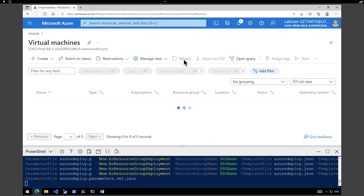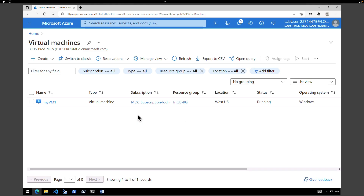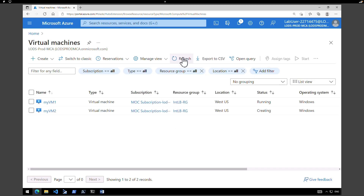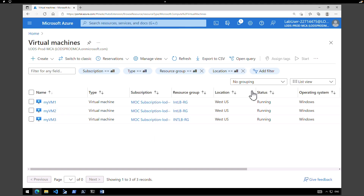Let's do a quick refresh to see if the virtual machines are created. Our first virtual machine is created and the status is running. Soon we will see the other two virtual machines as well. The second virtual machine is in the creating state. All of our backend VMs are now created and all are in the running state.